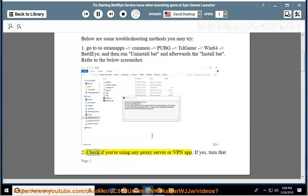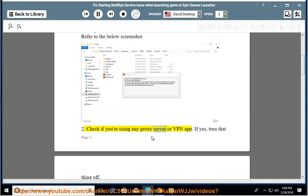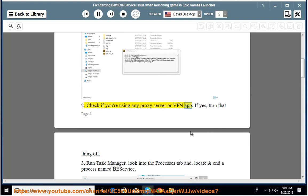Second, check if you're using any proxy server or VPN app. If yes, turn that thing off.